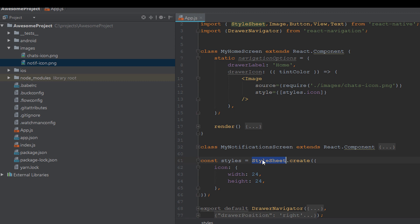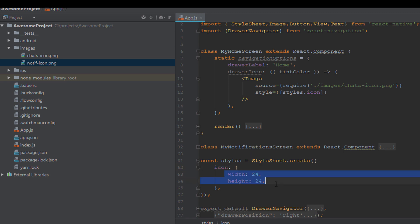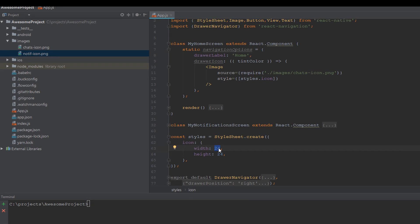StyleSheet is like CSS styling on the web. You can put all your styling into StyleSheet.create, and after opening the create function you can set all your style objects with their values. Here we use the icon object and specify the width and height both as 24.